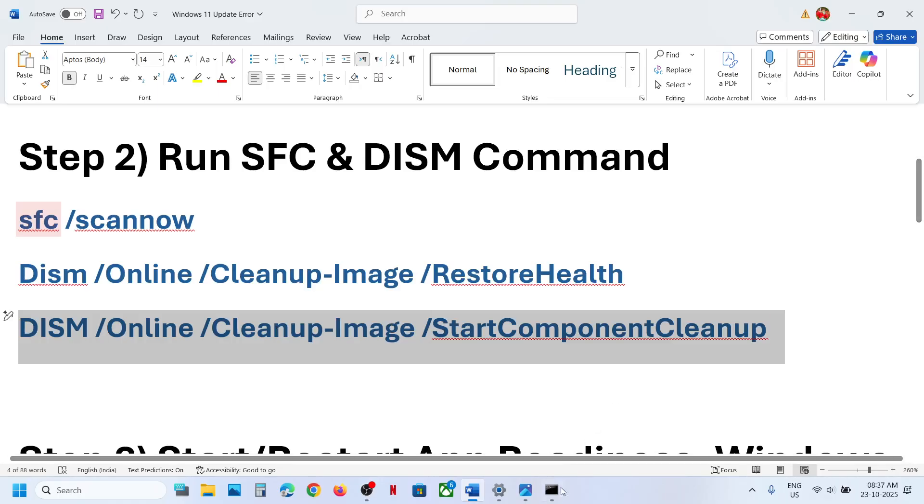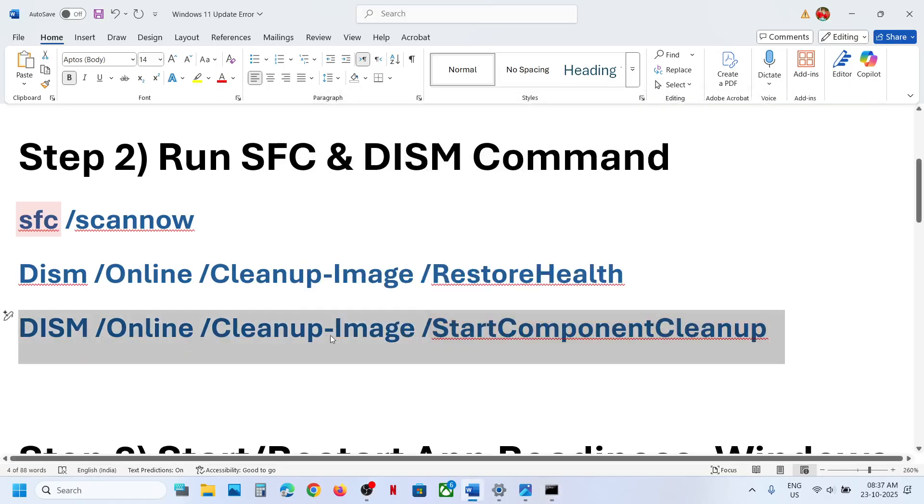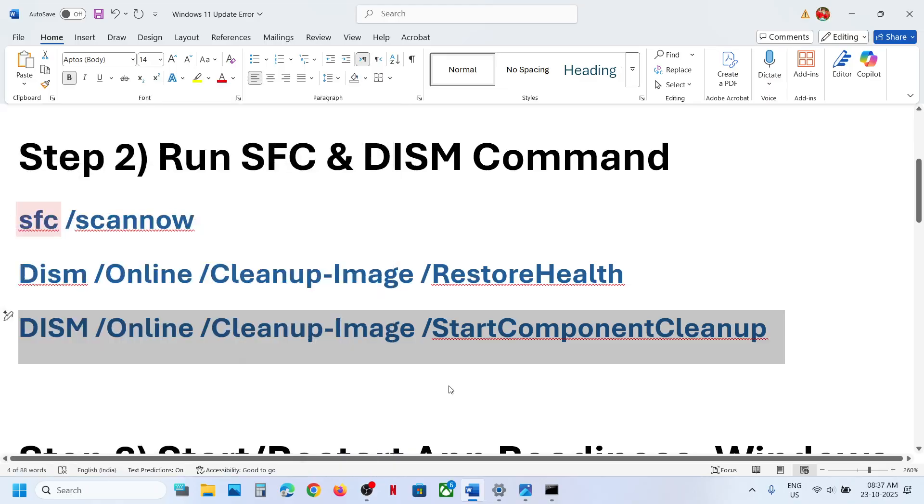So copy this command, paste it over here, hit the enter key. Once the third scan is 100% complete, restart your computer. And after the system restart, you can check.